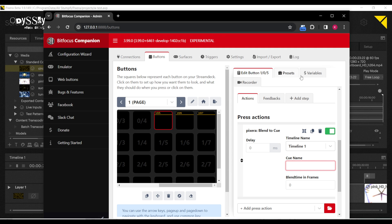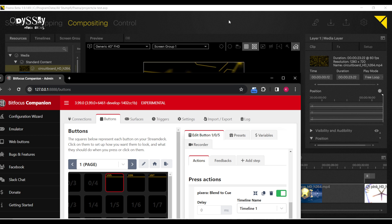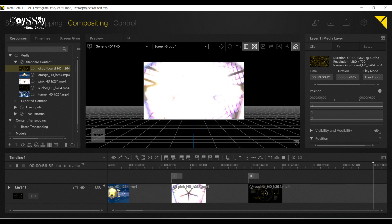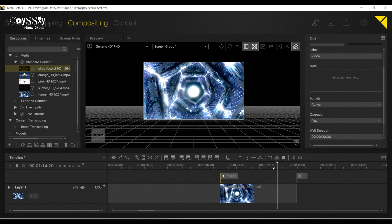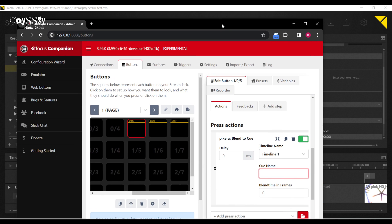The queue name I said was video five. Organization is the key to success, folks. Video five. And let's blend this in.